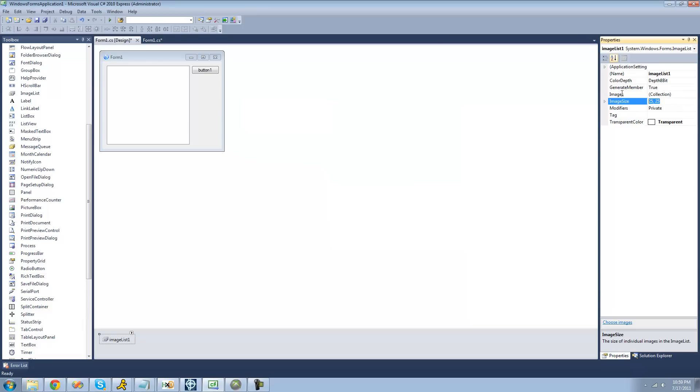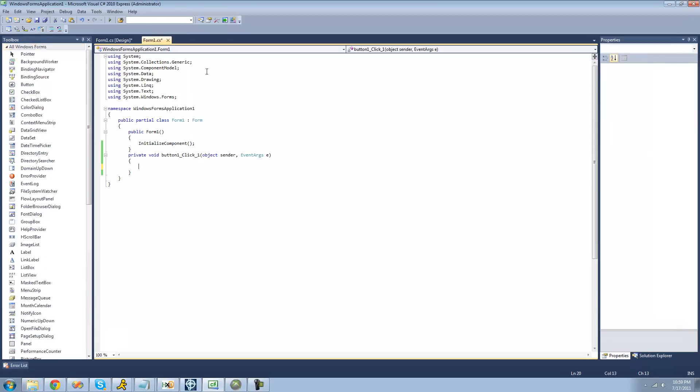Now you can mess around with the image size. I like to keep it a bit bigger, 25 by 25, but you can make it 16 by 16. That's the default. It doesn't really matter what size the image is. So once you have all that set, just go ahead and double click on your button.